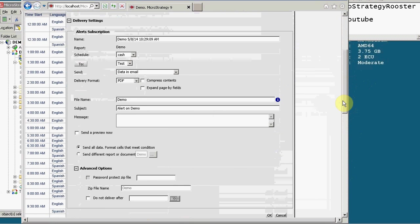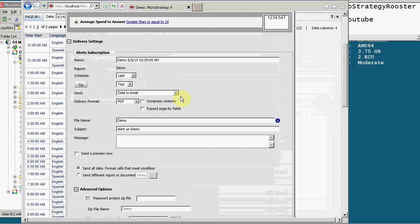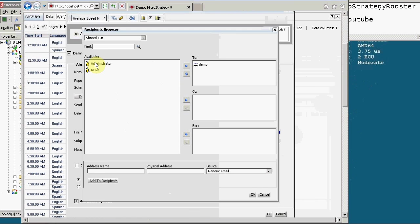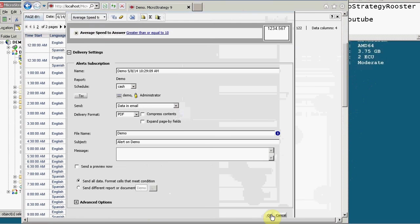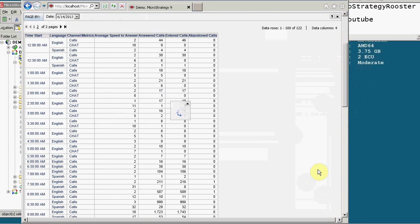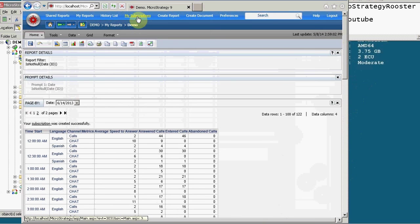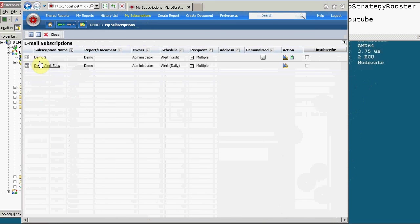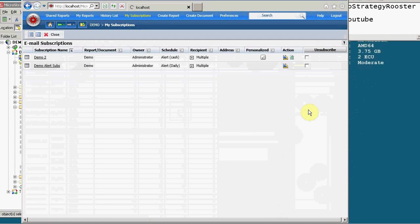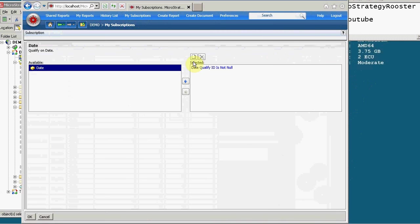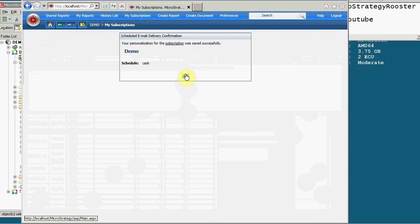So here we go. Test, demo, compress, send a preview now, and let me add the admin as well, because I want to show you how it looks like in comparison, and let's call it demo two. Save it. And let's go to my subscriptions. Let's look at demo two. Notice there's a personalization thing here. This is the prompt answer, and if you allow users to change personalization, then what the user can do is come here, click on the prompt, change the prompt value, and save it.